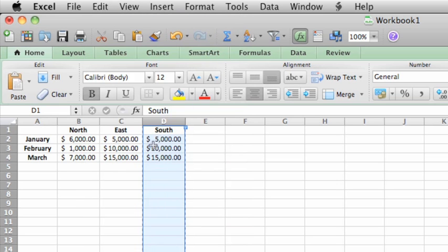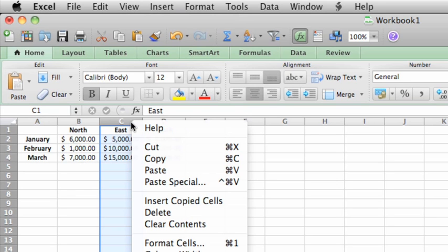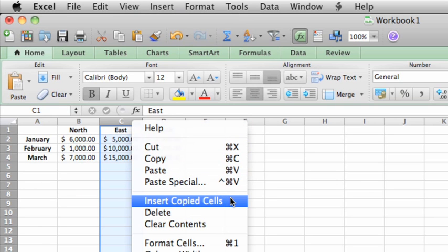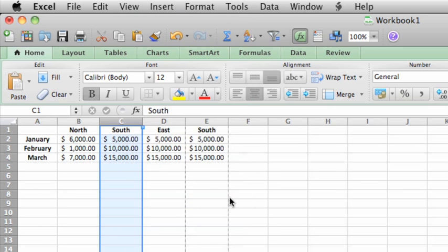Now hold down Ctrl and then click on the heading for column C, or you can right-click if your mouse has that option. Then click Insert Copied Cells. Everything shifts to the right and you have a copy of the cells.